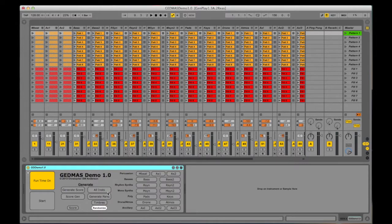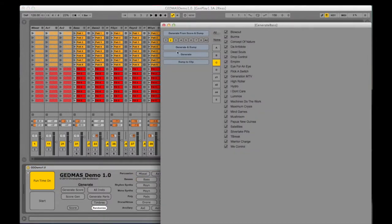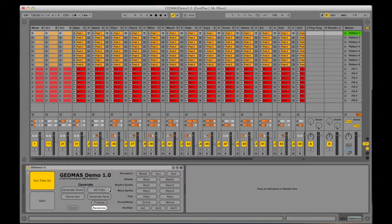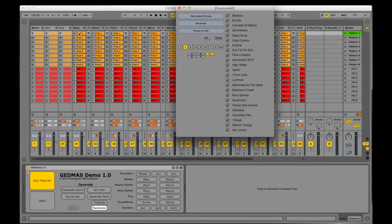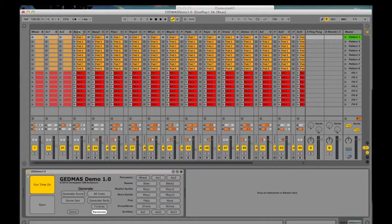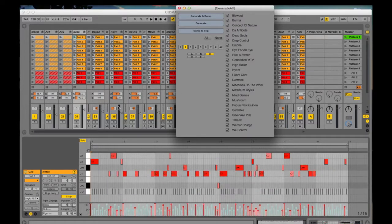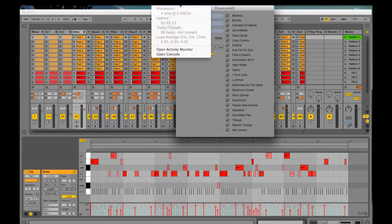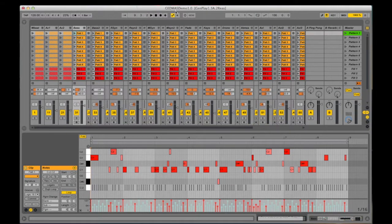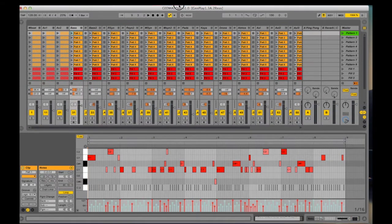This other area of generation is for generating the individual patterns. Instrumental patterns or sequences can be generated individually, or they can be generated all together at once. Each pattern is also generated from the corpus data. Upon clicking the generate and dump button, the patterns are generated according to the previously generated form and onsets. A whole new set of patterns can be generated by pressing the generate and dump button again. The patterns generated are sent to the live clips as MIDI sequences.